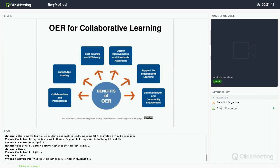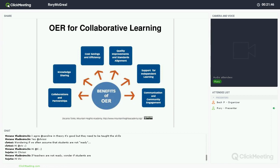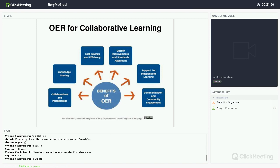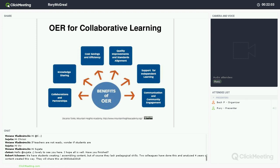So, the benefits of OER for collaboration, as a review: partnerships, knowledge sharing, cost savings and efficiency, quality improvements and standards alignment. You can align your OER with whatever curriculum and standards you have, because you can freely change them. It is also a support for independent learning, communications, and community engagement.